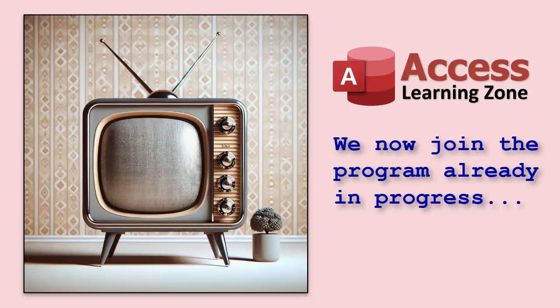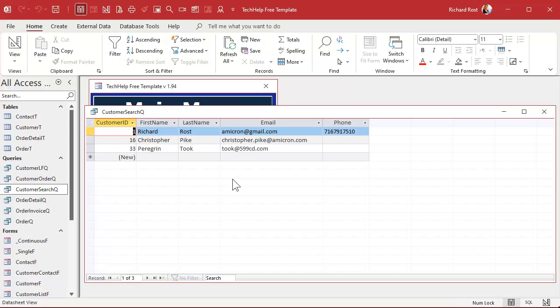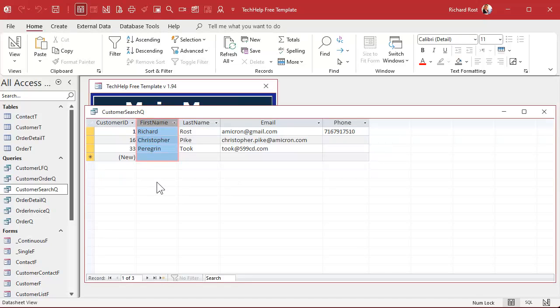We now join the program already in progress. Alright, we left off. We got first name working, right? We hit the search button. Boom, there's everybody with R-I in their first name. Now, let's do the other fields.